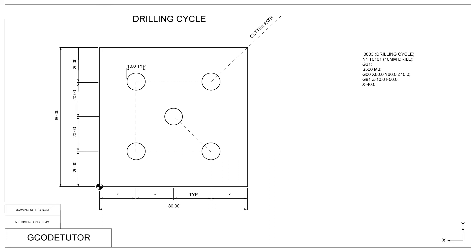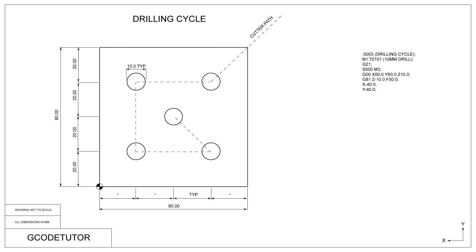Now that we have our G81 drilling cycle active, the machine automatically converts into the incremental positioning system. I explained the incremental positioning system in another part of this course. By just stating one line of code, X minus 40mm, we can move our cutter to the center point of the next hole. We don't need to tell the machine to move down in Z to drill the hole. We simply just need to give it the center position of each hole, and the drilling cycle will take care of the rest by using the Z movement on the G81 line.